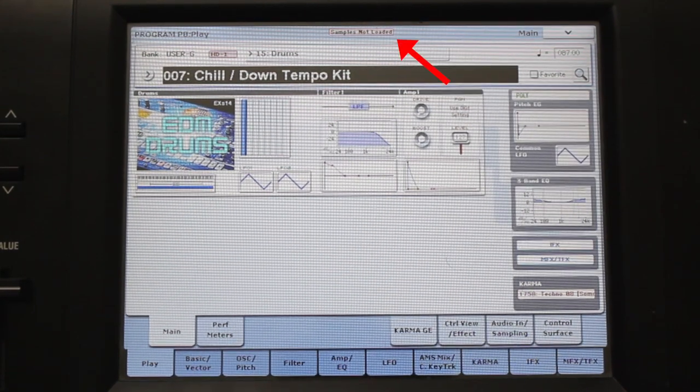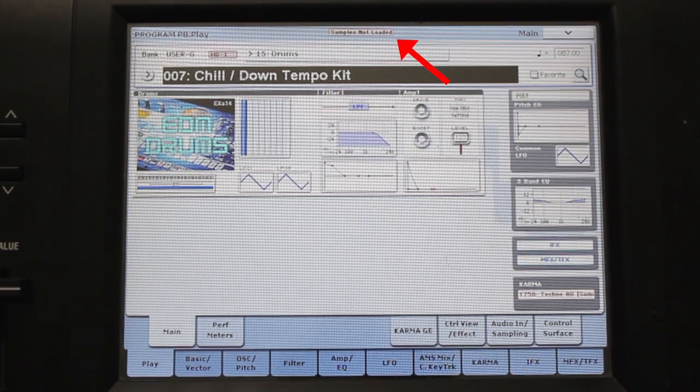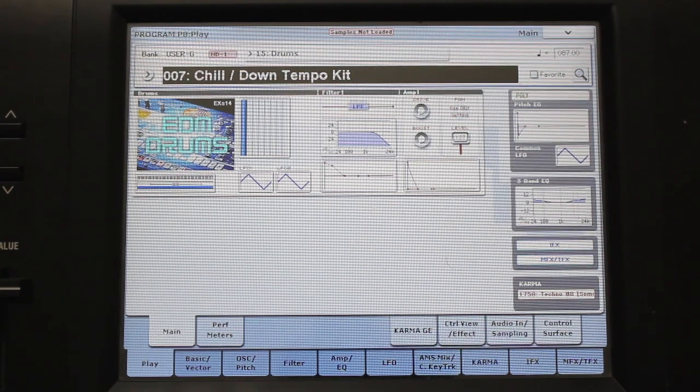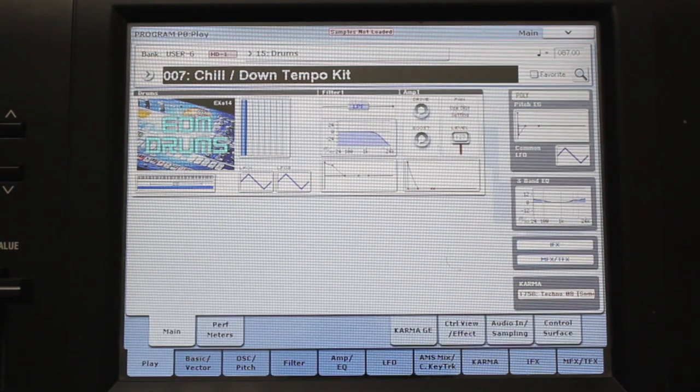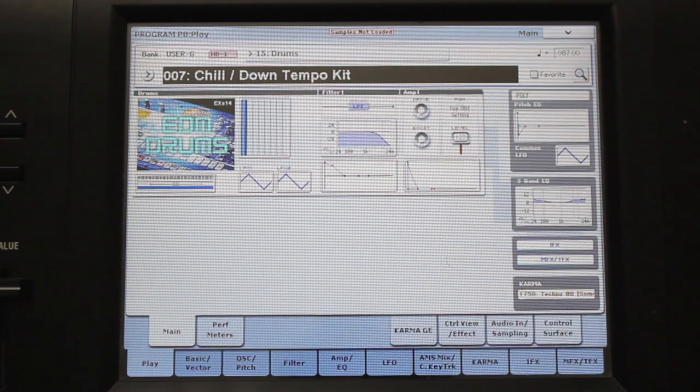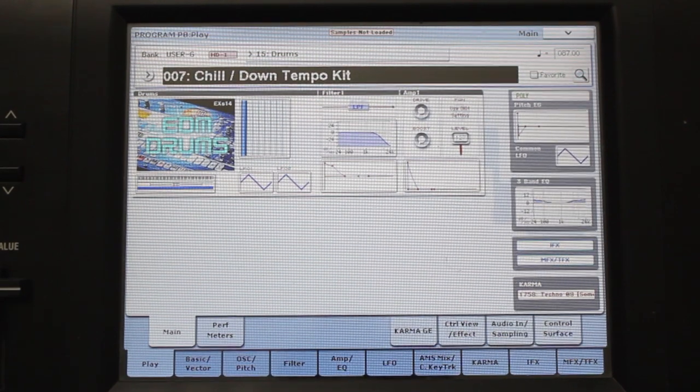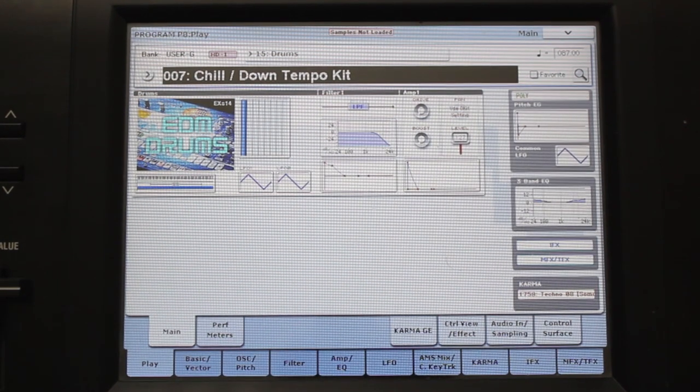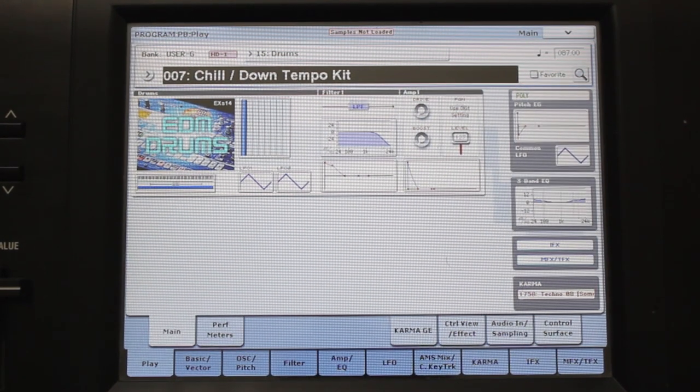If you're experiencing a samples not loaded error on your Kronos, or if you're not hearing the samples in some programs, it's most likely because the Kronos is not set to automatically load the samples for that program from a KSC file.